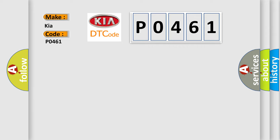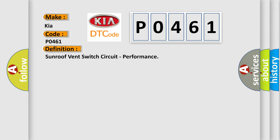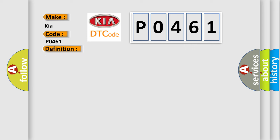The basic definition is sunroof vent switch circuit, performance. And now this is a short description of this DTC code.